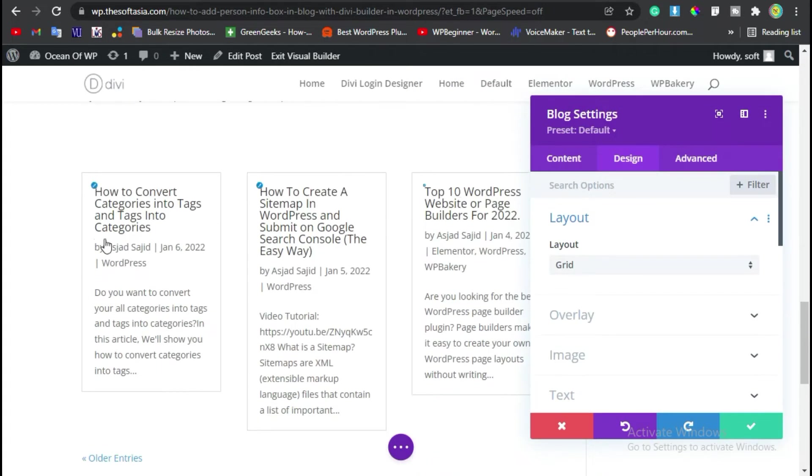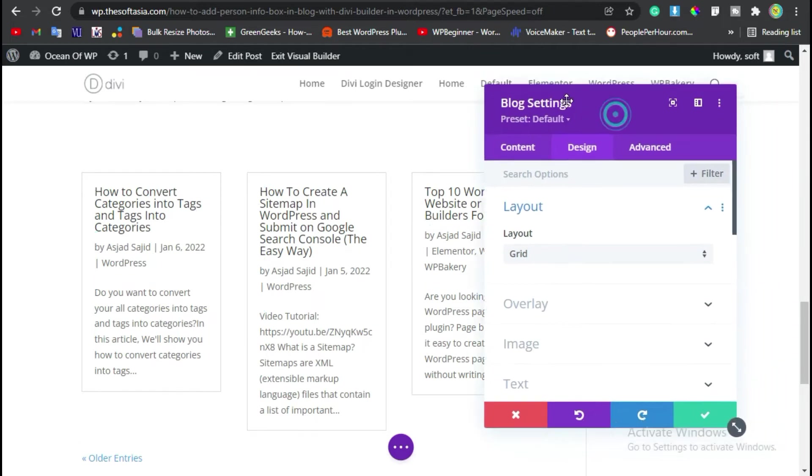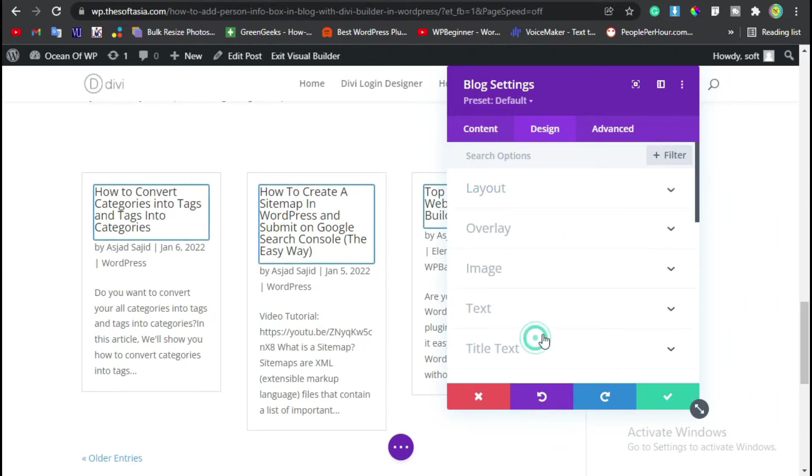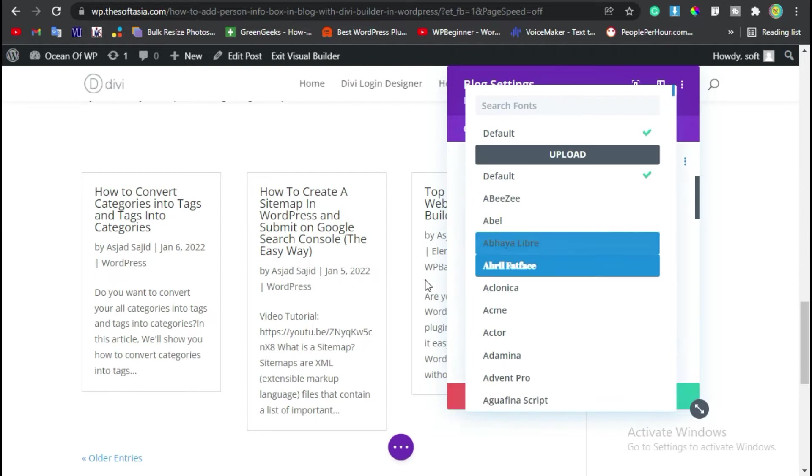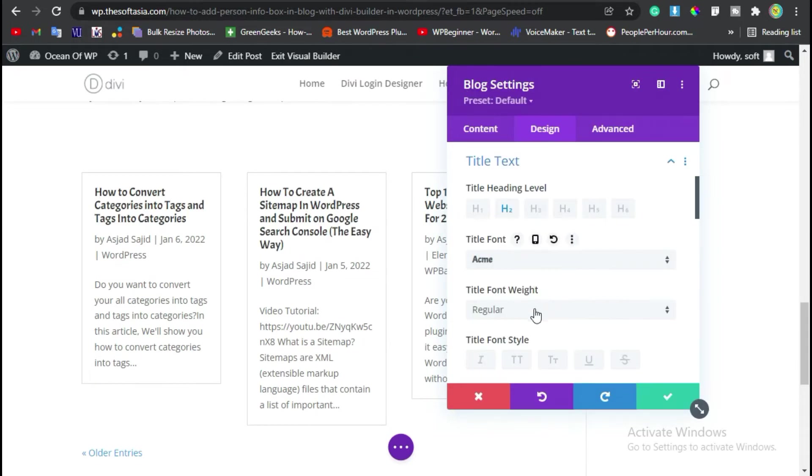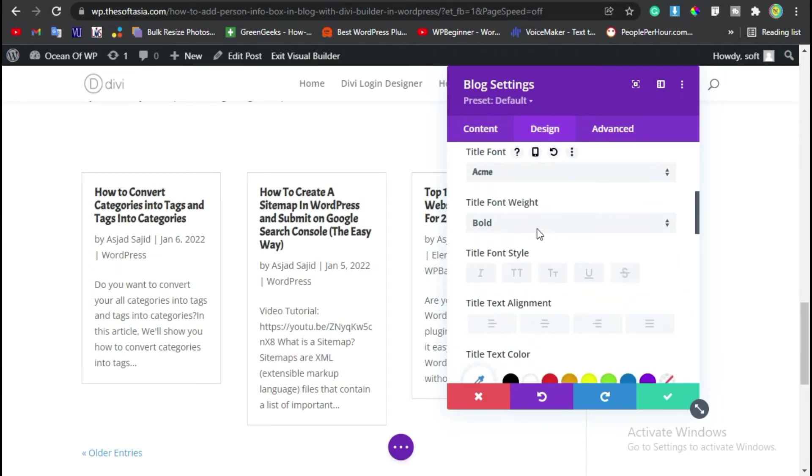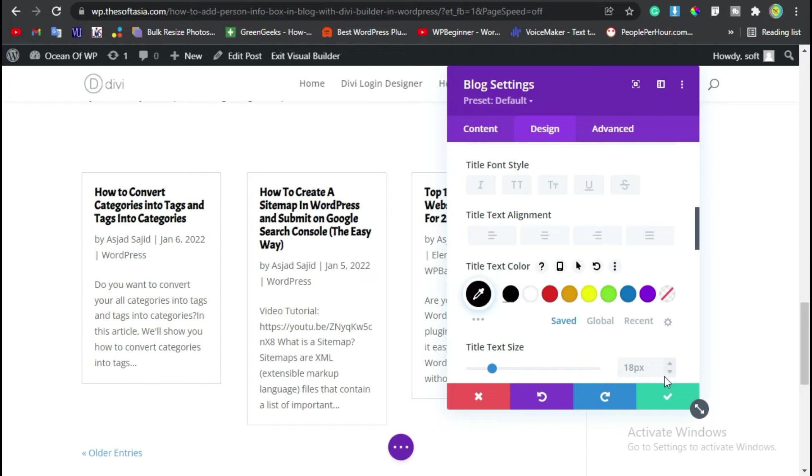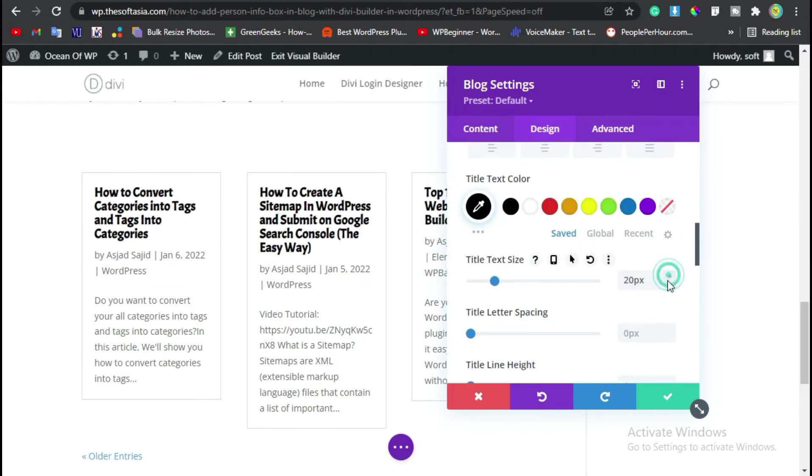Now here you can see it will appear in a grid with bordered boxes. Now go to this title text section. Change the title font style, I will make it bold. You can change its color, I will add dark black and make its size 20.